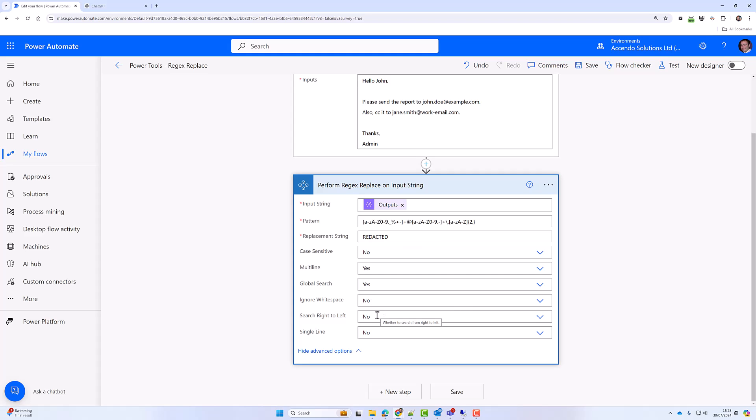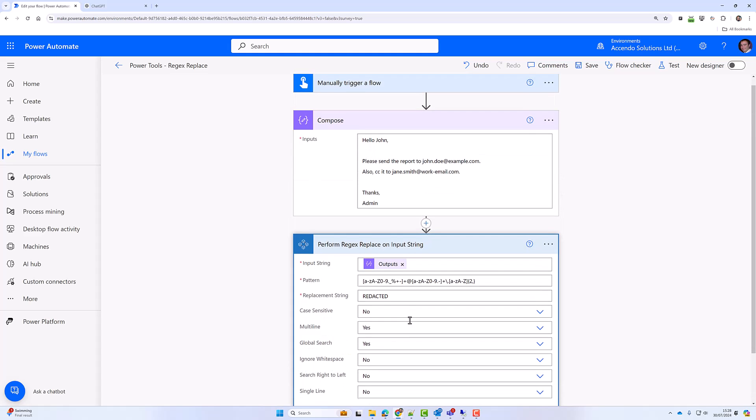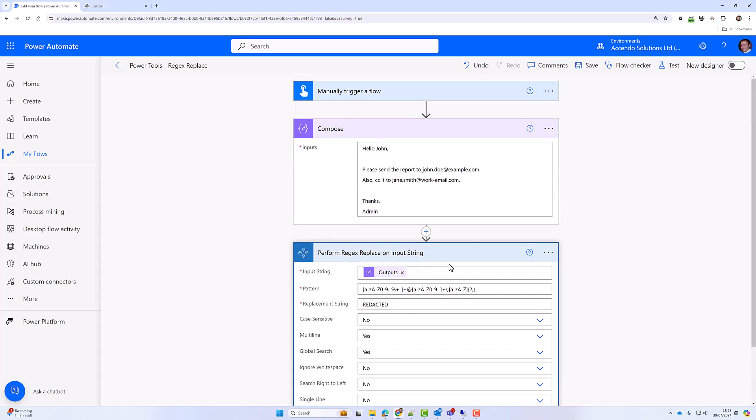search right to left instead of left to right, and if it should work with it as a single line, which you need for some regular expressions. But for this one, we just needed the pattern and the replacement string.